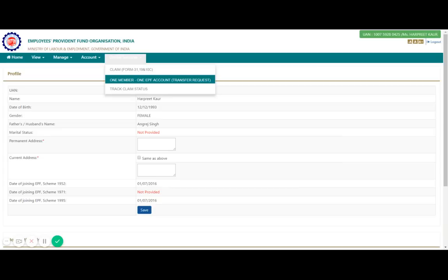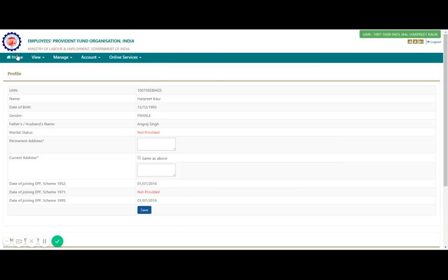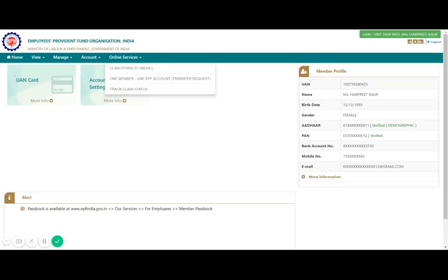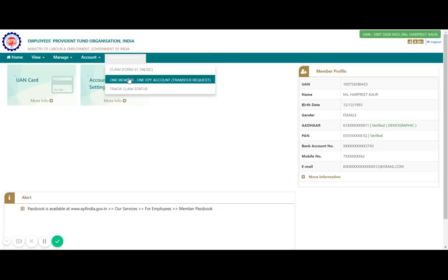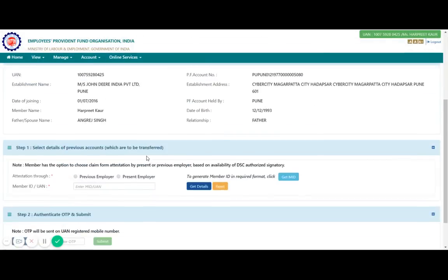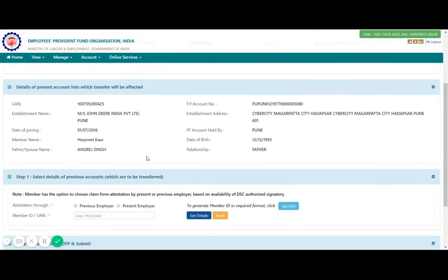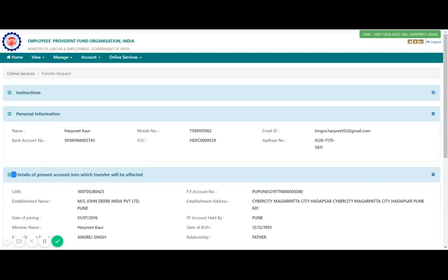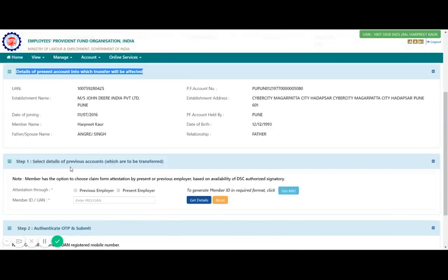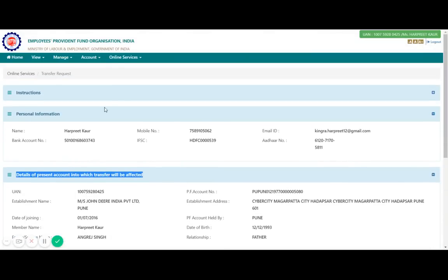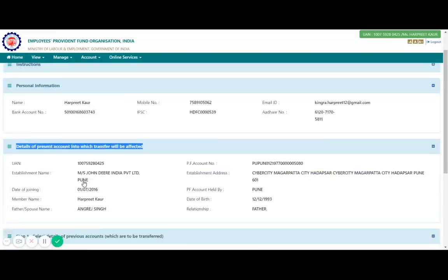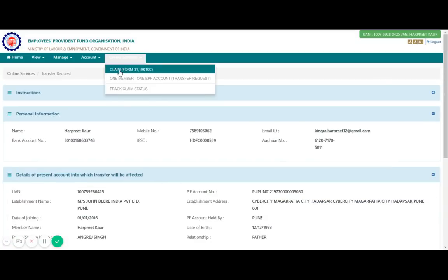The third option, Track Claim Status, is used when you have already raised a request for an online claim or PF transfer, so you can check your status. Let me also show you the One Member One EPF account view — currently it shows details of the present account only. If you have multiple companies, you will see other company details listed here as well.